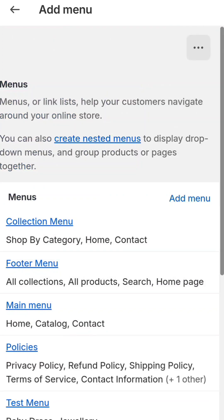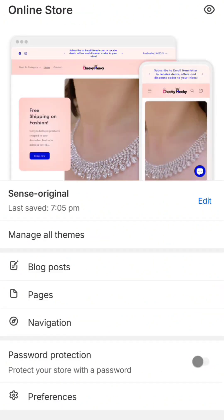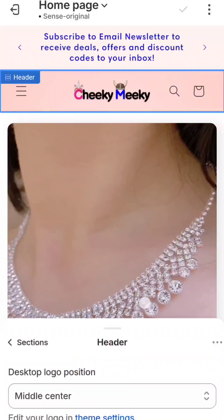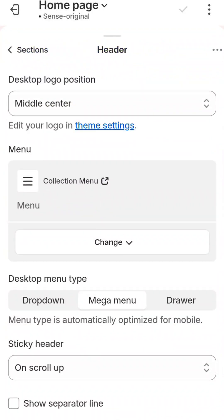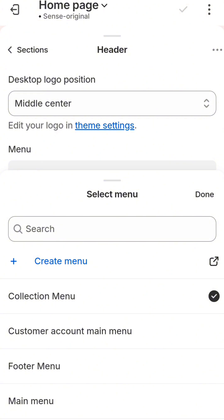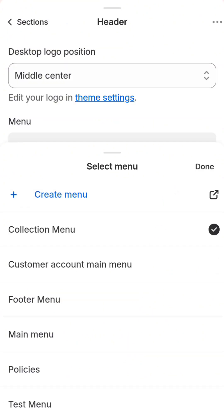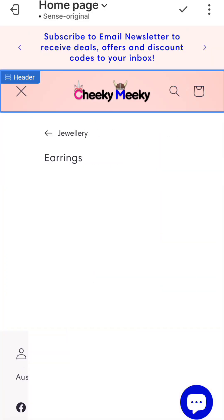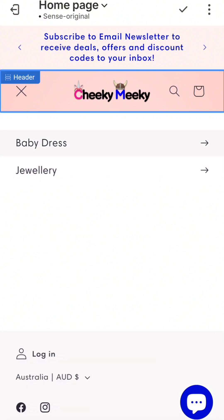To add the menu to the front end, simply go back and click Edit. Once you click the header, expand the header section and you can change the menu. Simply click Change Menu — all the menus are available here. Select the Test Menu we just created, click Done, and the Test Menu is now ready on the storefront.